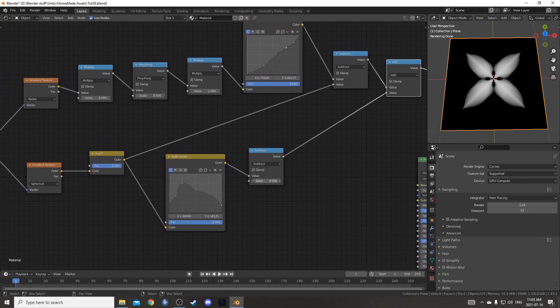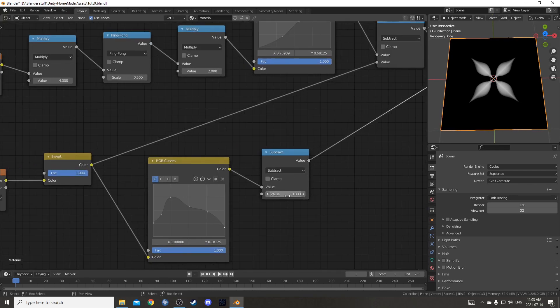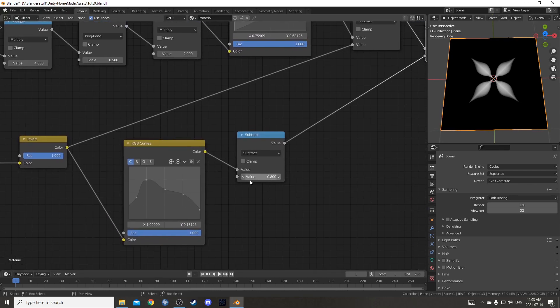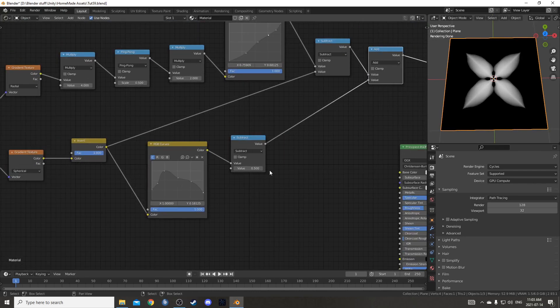Remember this is going to change some stuff as well. So if you want to make it smaller or larger, make sure to change this subtract node right here.